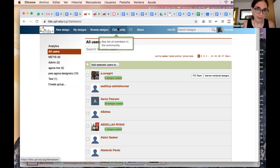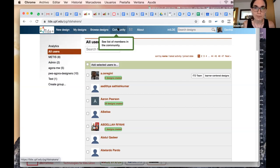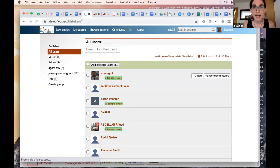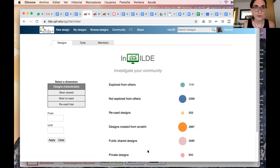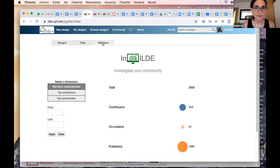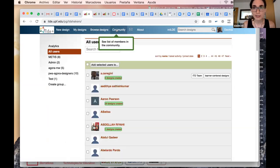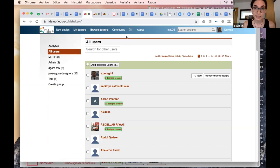In the community you can see all participants and some statistics in ILD — the number of designs created from scratch, designs reused by teachers by duplicating and refining existing ones, and how designs have been explored. You can see information by tool and about community members, giving you overarching community information.